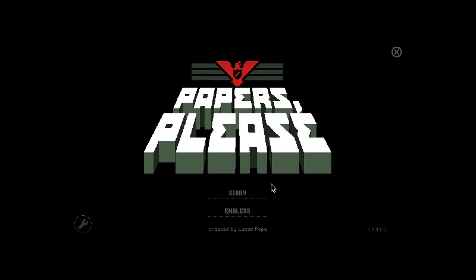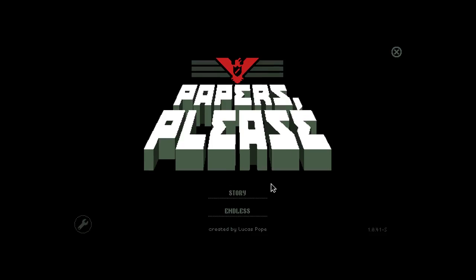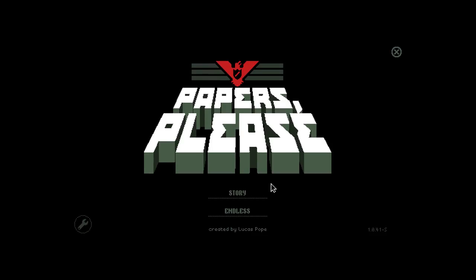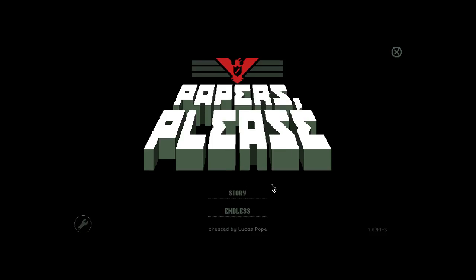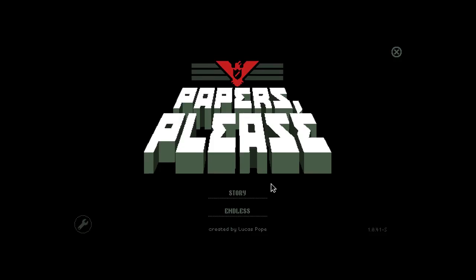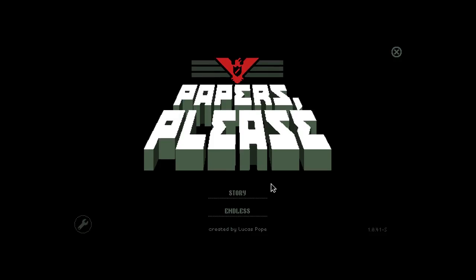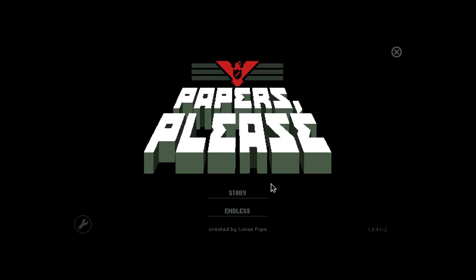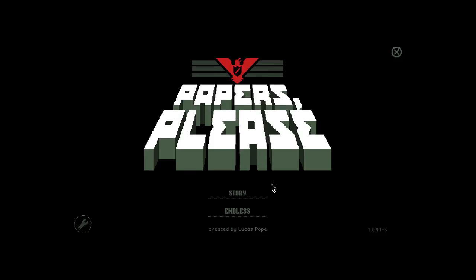It is a border simulator. My objective is to check all the damn papers and see if you can enter my country or no. Let's see if you can enter my country assholes.